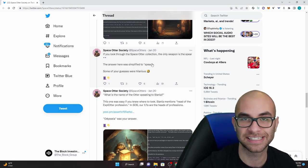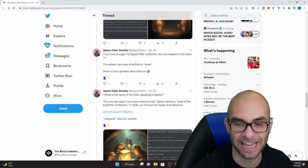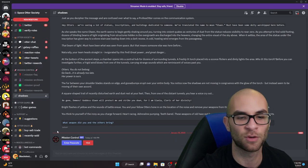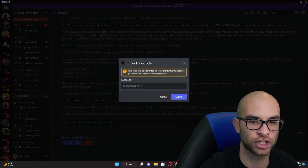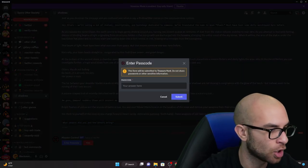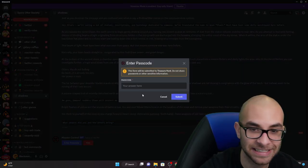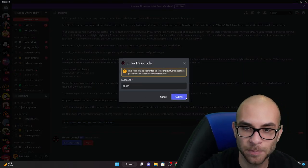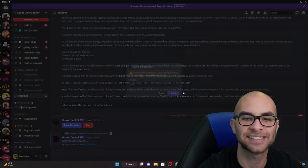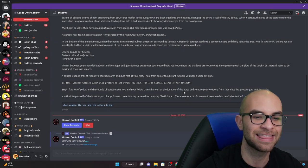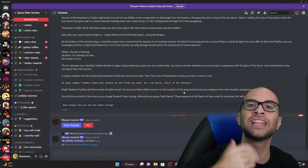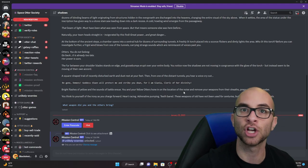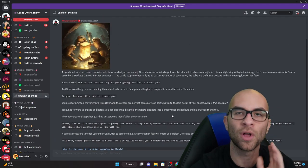Some of your guys's guesses was hilarious. And then once again it's as easy as just hitting passcode, typing in spear, hitting submit, and then you open up to another channel to the next challenge of this mission.